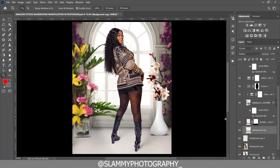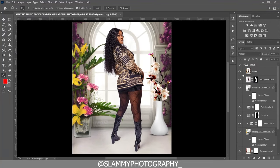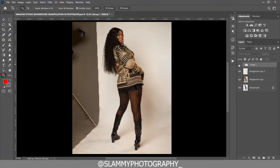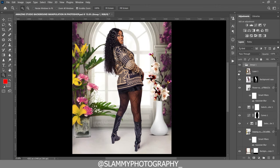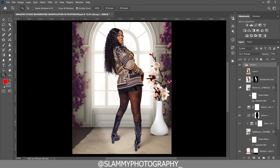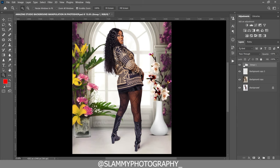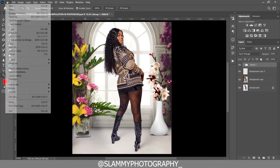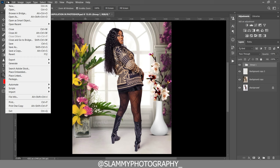Hey guys, in this video I'll be showing you how to get this amazing background manipulation in Photoshop, and I'll also be giving you all the PNG files for absolutely free. I will be showing you the whole steps from start to finish — it's quite easy because we'll be using Photoshop tricks and tips. Without further ado, let's get started.